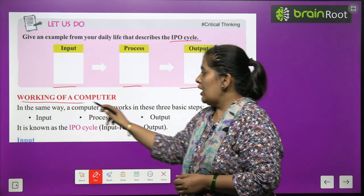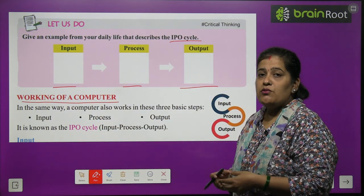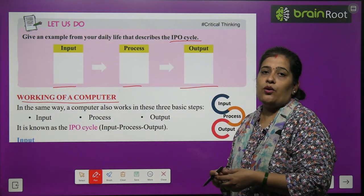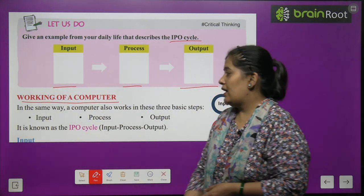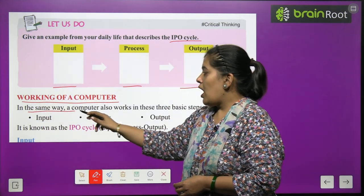Now, working of a computer. How does a computer work? In the same way, a computer also works in these three basic steps.